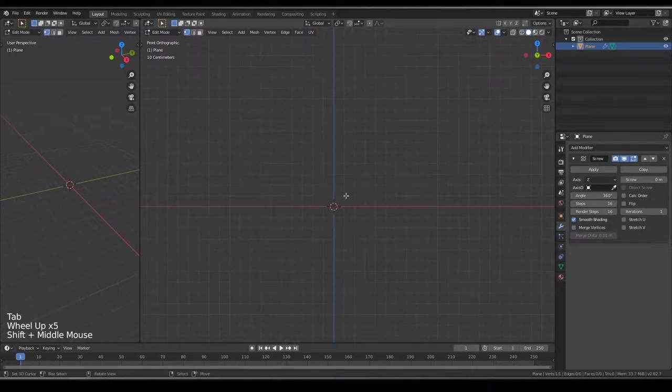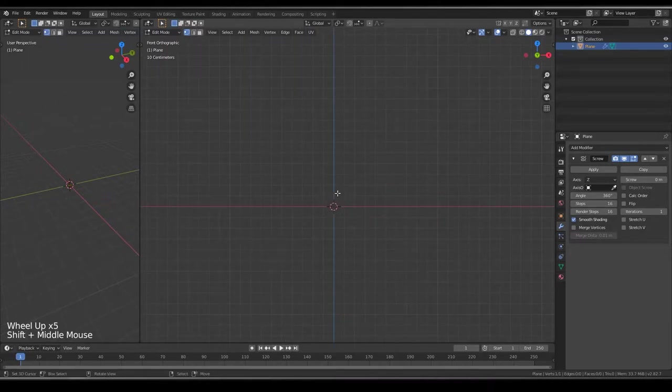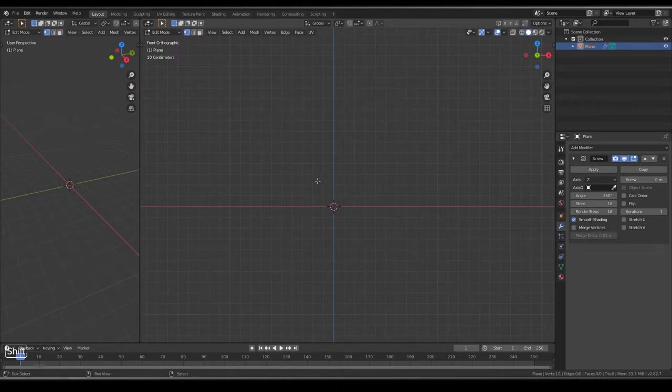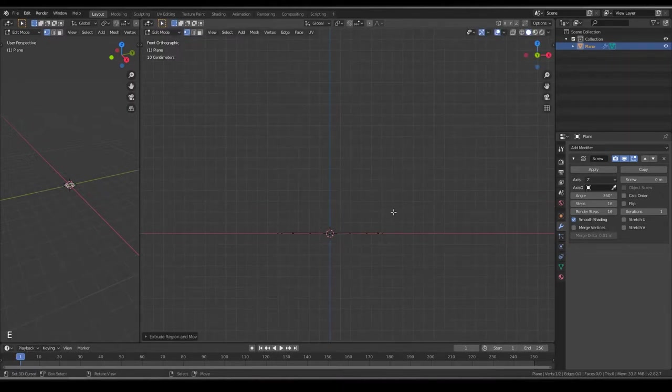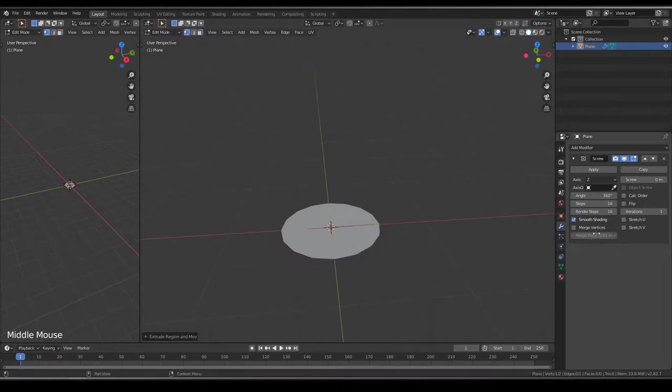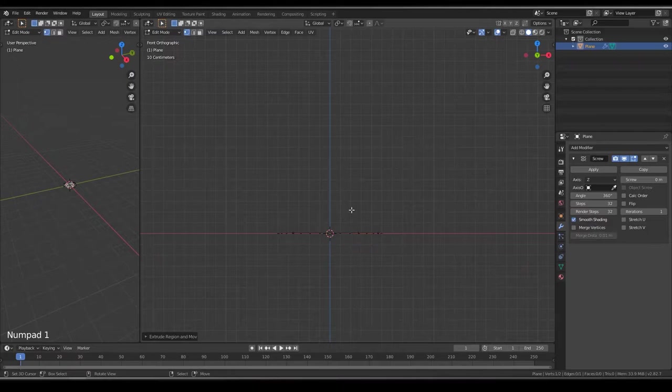So I will show you how to create a baseball bat model like a quick tutorial. Just extrude it like this, change the steps and render steps to 32 for better resolutions.